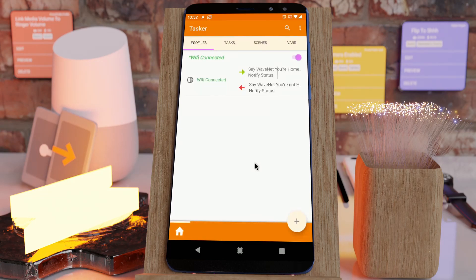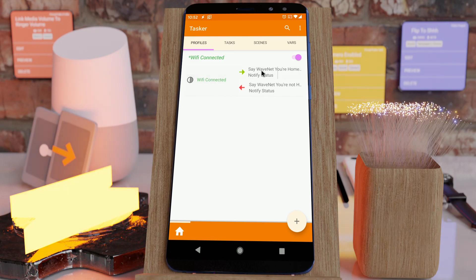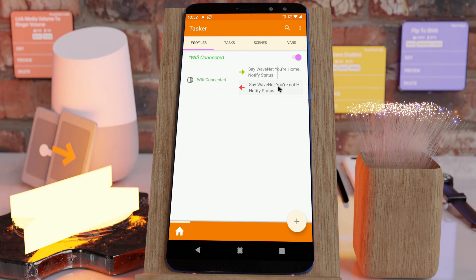Now it's easier to make sure that Tasker is always in the state that you need it to be. Let's see this example. I have this simple Wi-Fi connected profile that if it's connected it says that I'm home and if it's not connected it says that I'm not home. It's a simple home profile just to show you how this works.